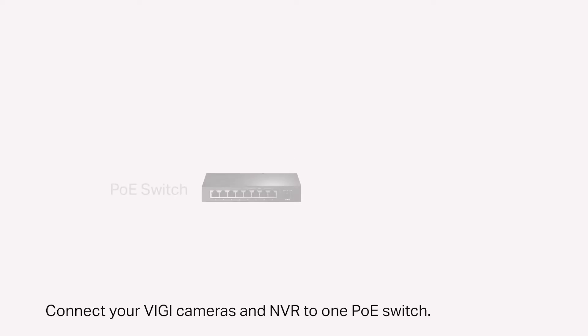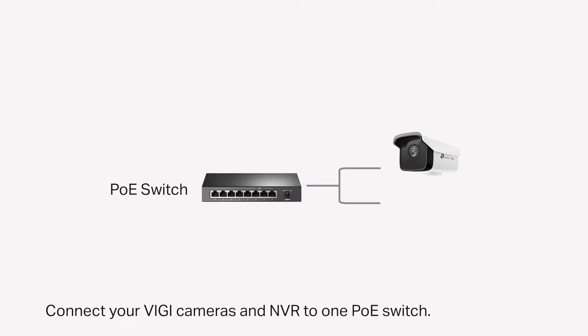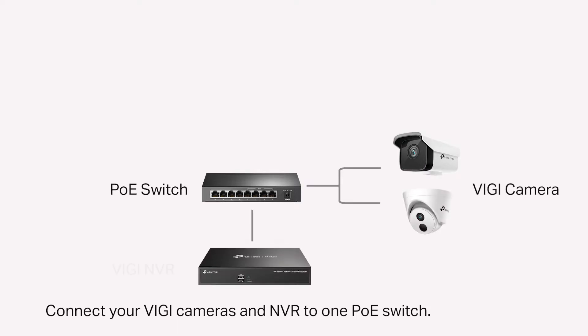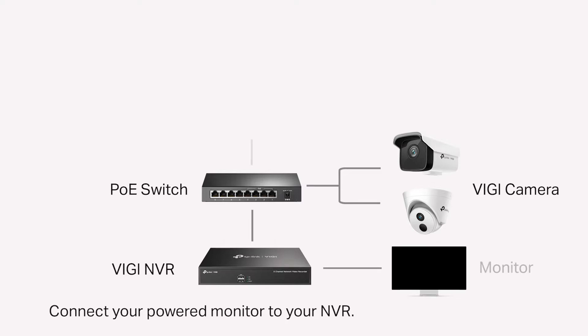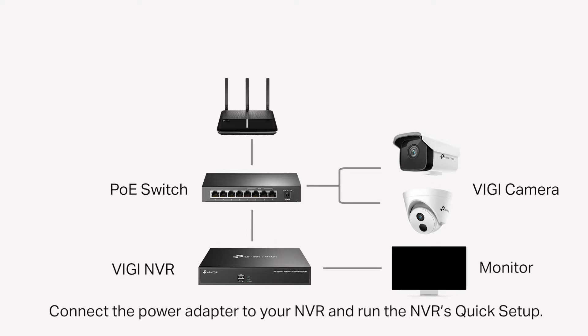Connect your Vigi cameras and NVR to one PoE switch. Connect your powered monitor to your NVR. Connect the power adapter to your NVR and run the NVR's quick setup.